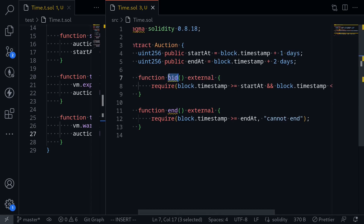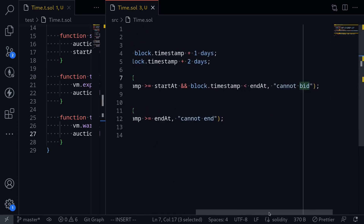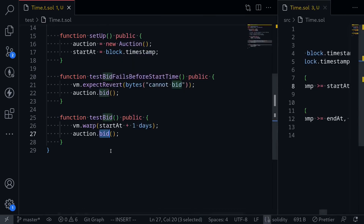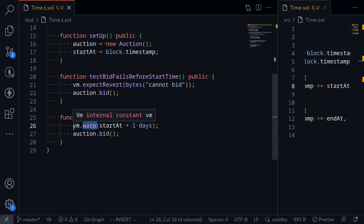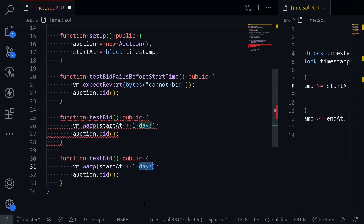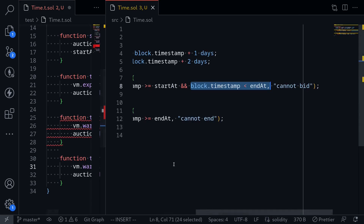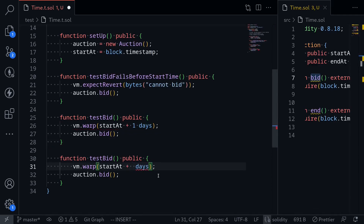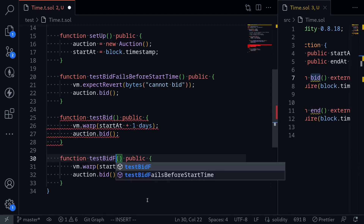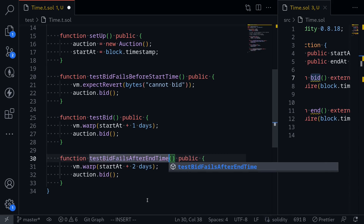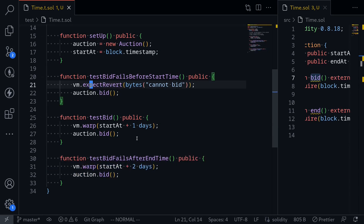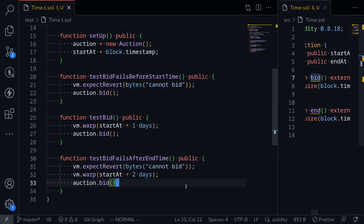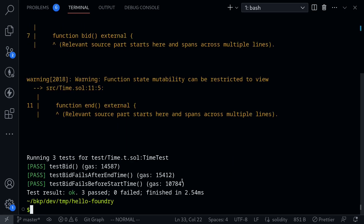The last check we want to do for bid: looking at the function bid, we shouldn't be able to call bid when the auction has ended. So let's write this test. We're going to use vm.warp again, but this time, what future timestamp do we set? Going back to our auction contract, endAt is set to the time the contract is deployed plus two days. So any time after that, calling bid should fail. Back in our test, we'll set this to startAt plus two days. We'll name the test testBidFailsAfterEndTime, and we expect vm.expectRevert with bytes 'cannot bid'. Open the terminal and execute the test. All of our tests pass.